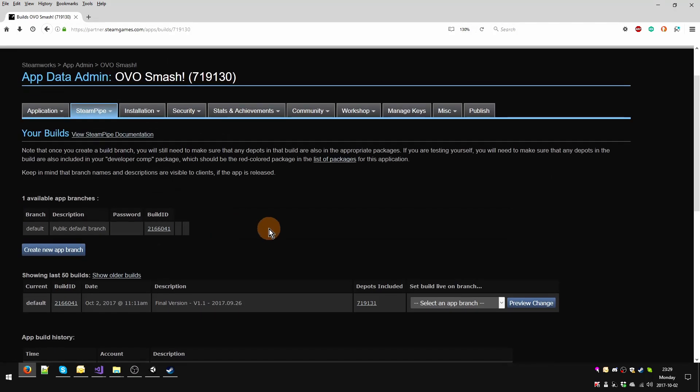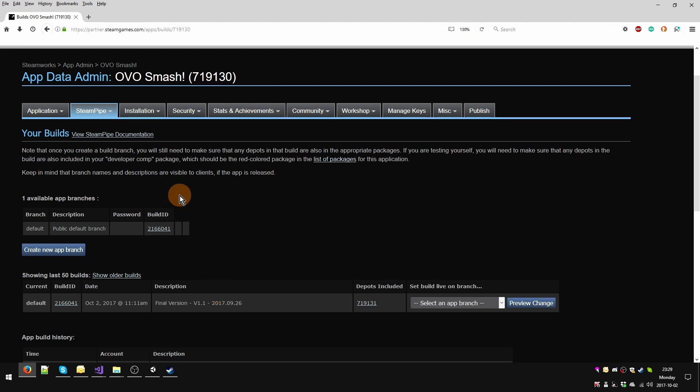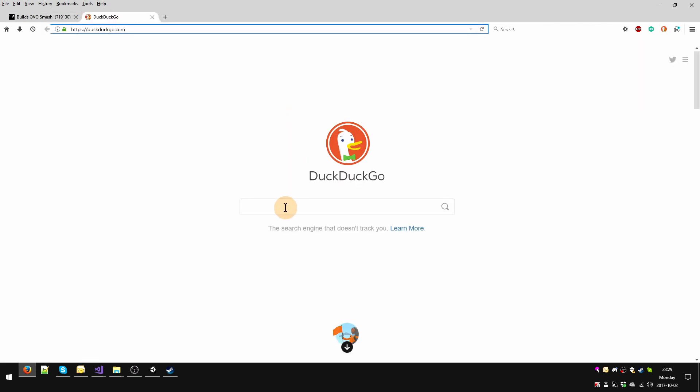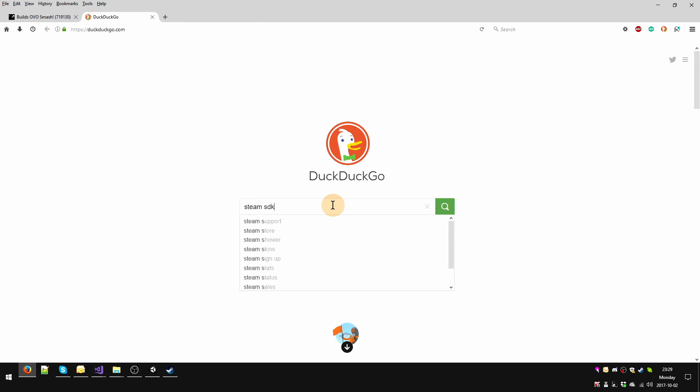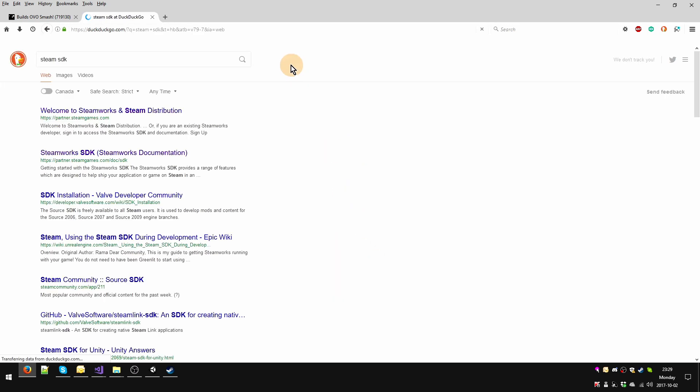We're going to stay on this page and what we're going to do now is figure out how we're going to get our build from our local hard drive onto Steam. For that we're going to need the Steam SDK, right, development kit. So let's go to our trusty search engine and type Steam SDK.